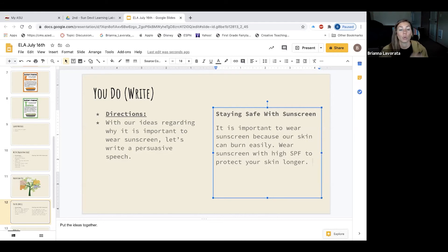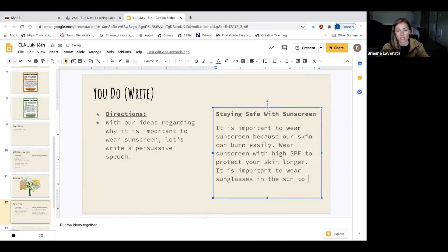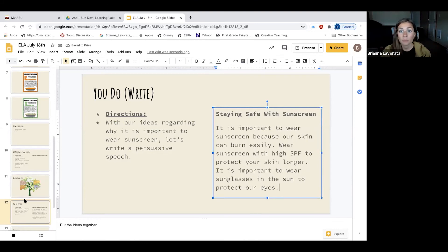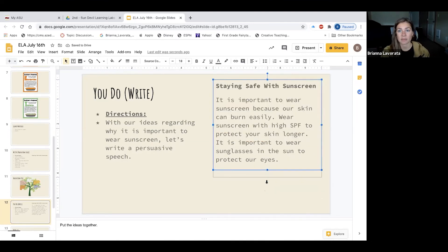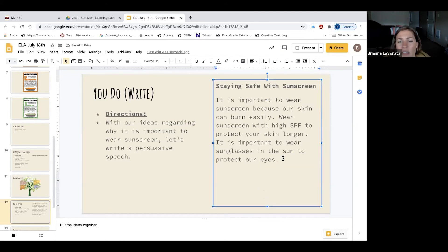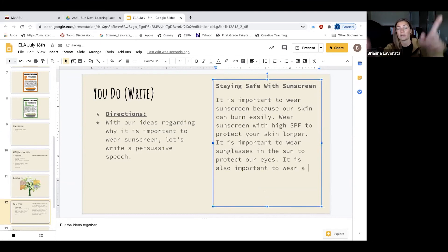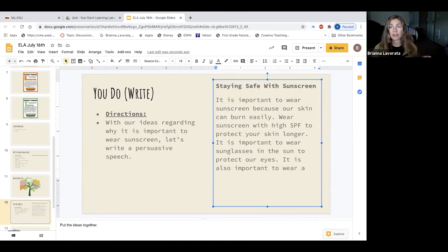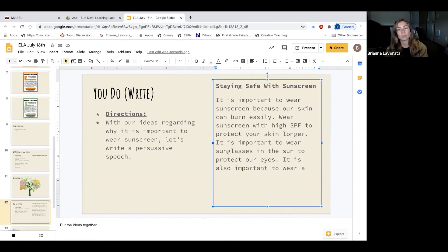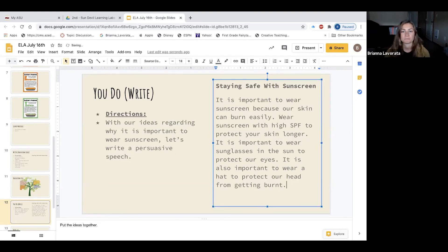We can also say: 'It is important to wear sunglasses in the sun to protect our eyes.' We also talked about our head getting burnt, and the solution for protecting our head was to wear a hat. So we can say: 'It is also important to wear a hat to protect our head from getting burnt.'